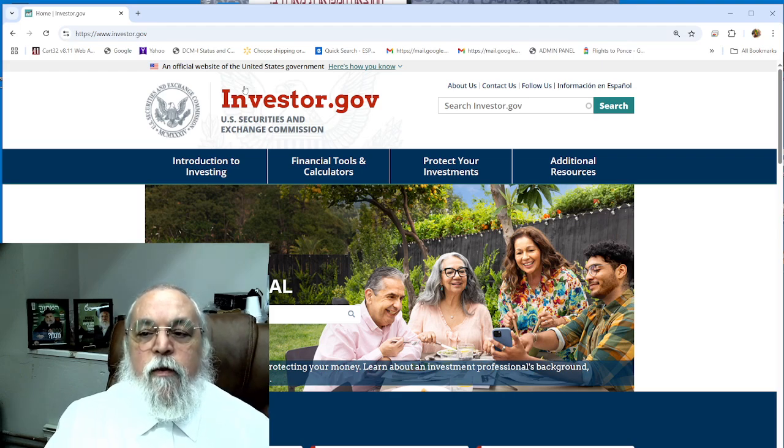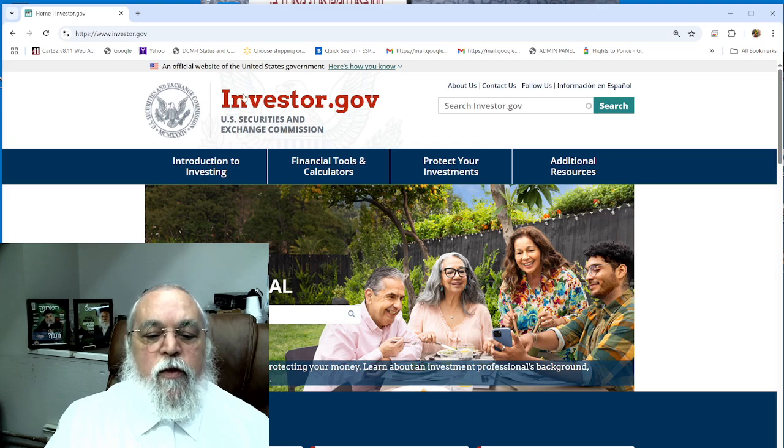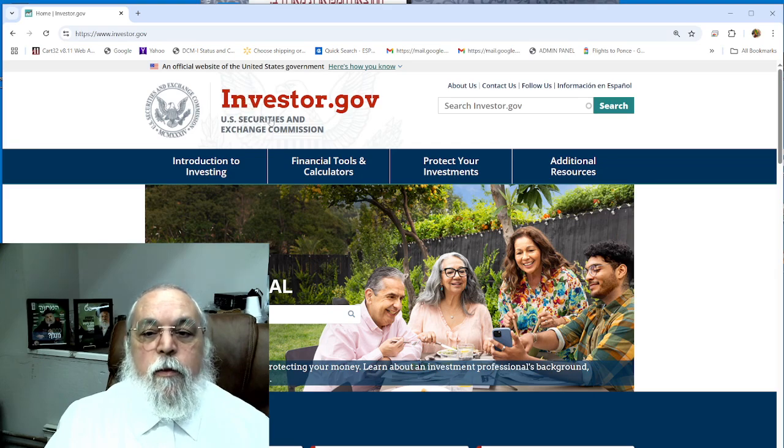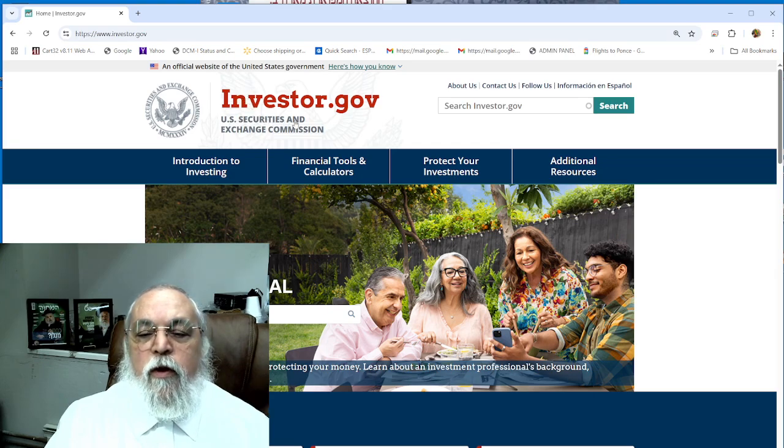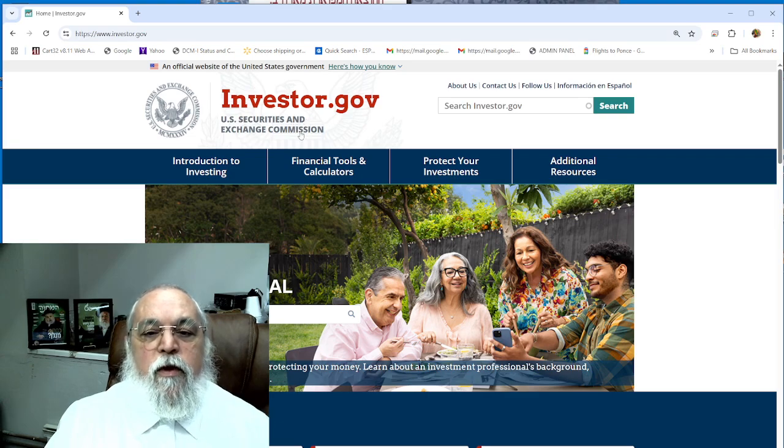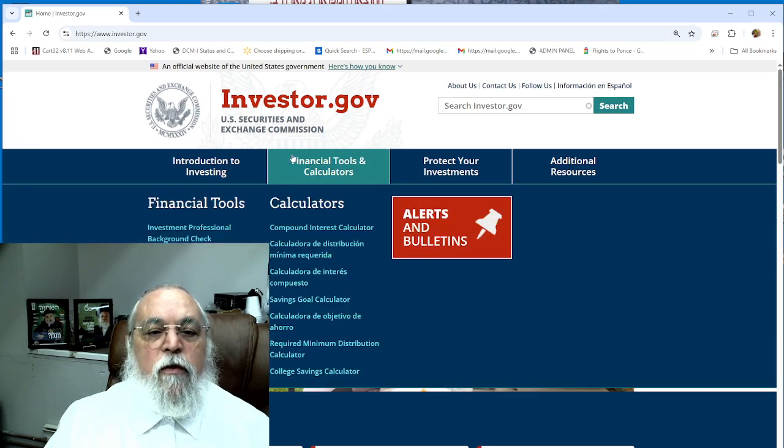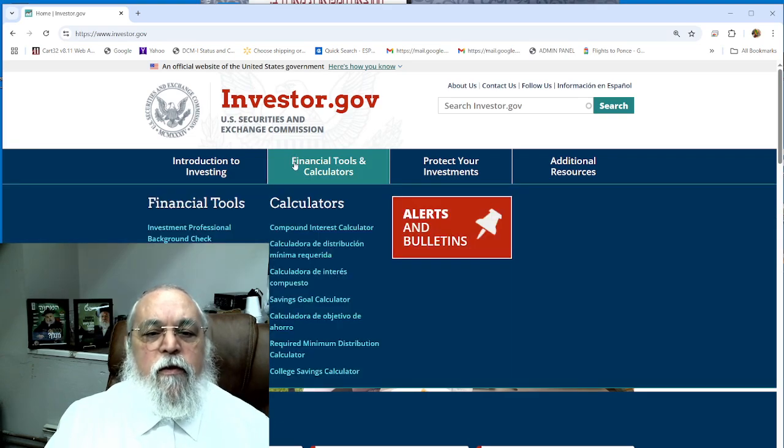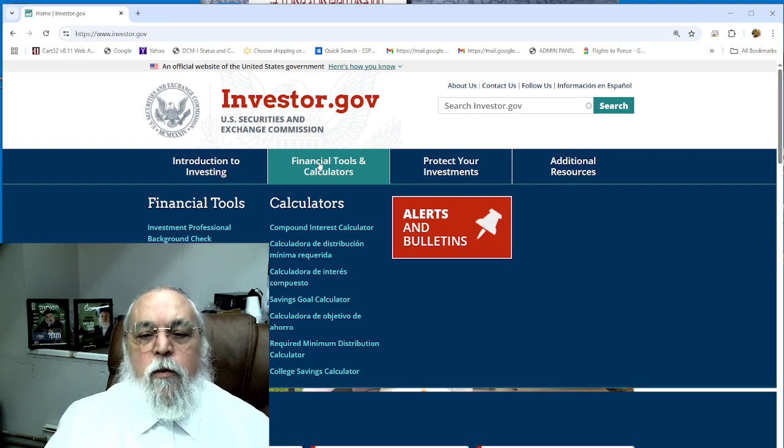Investor.gov has beautiful calculators and tools that you can see for yourself. All kinds of research stuff about investing, putting away for college, putting away for retirement, putting away for your savings goal.